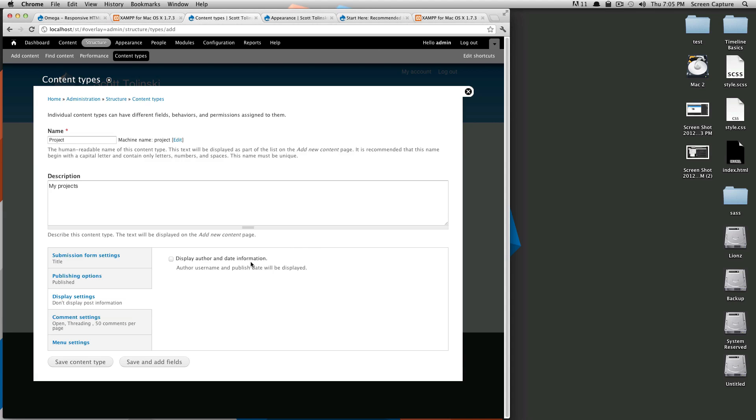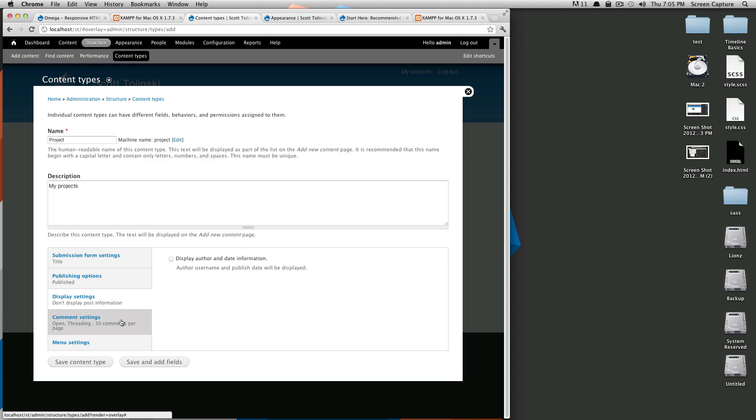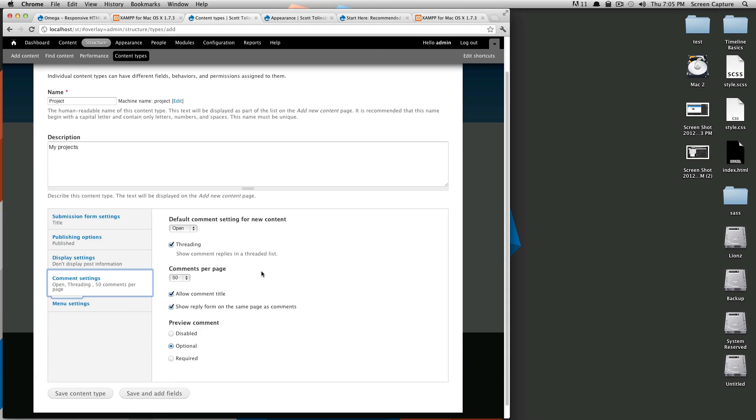And comment settings I'm going to turn comments off. I will eventually want to have comments on some of my project pages, however I'm going to do that through Disqus which is a web service that is very popular for adding comments.